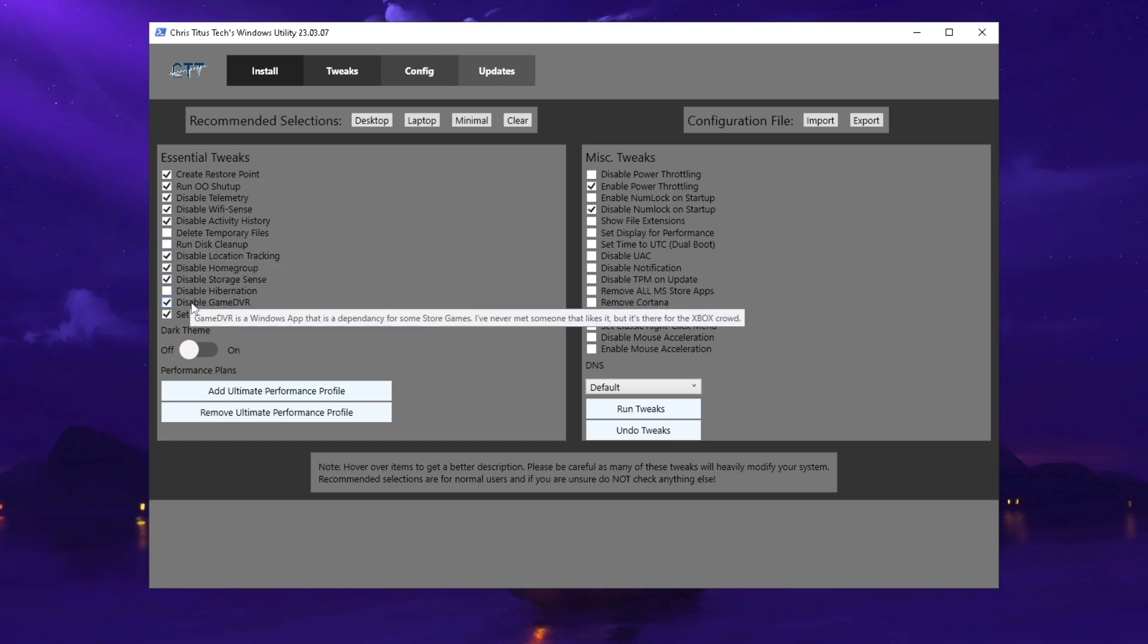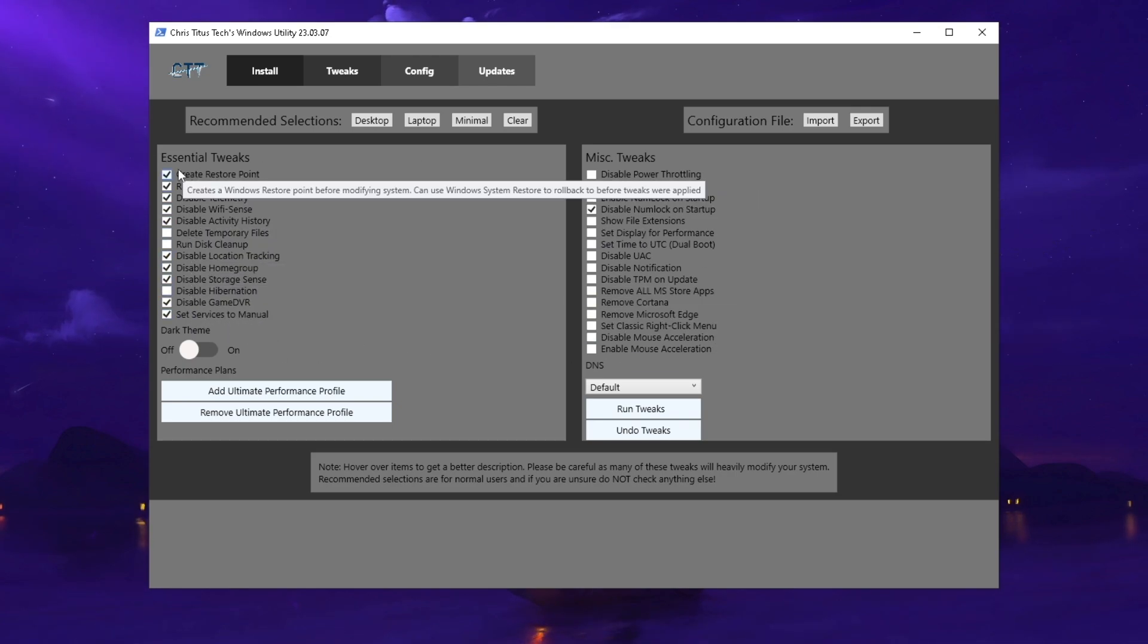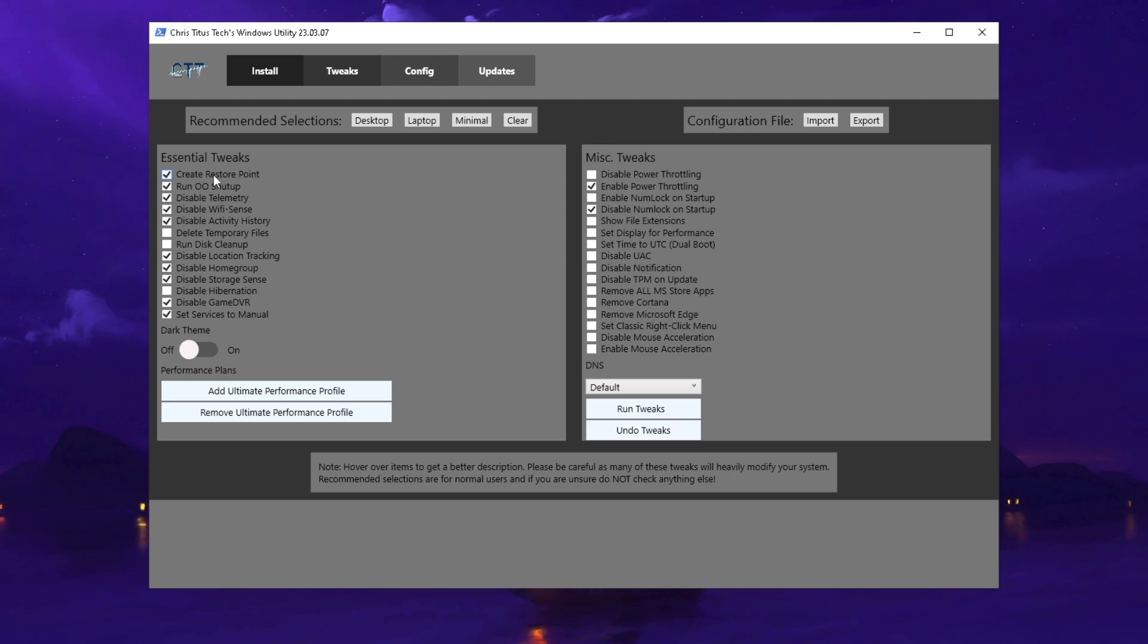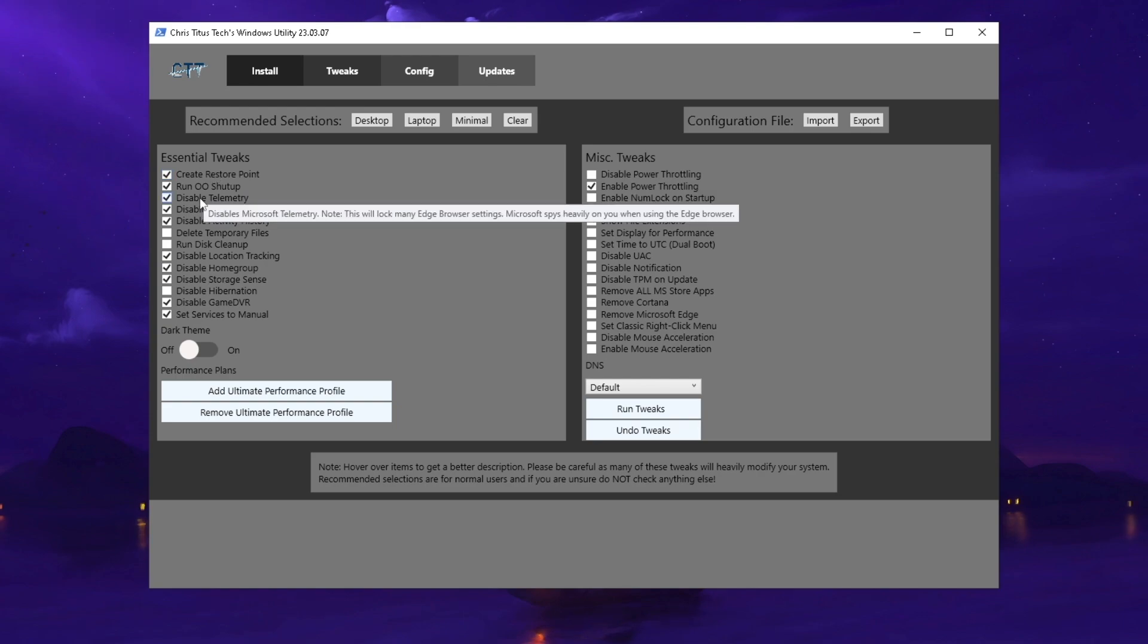You can already see everything important is automatically checked. Essential tweaks include creating a restore point. This is super important because if anything should get messed up, you can always go back to the restore point. Don't worry.